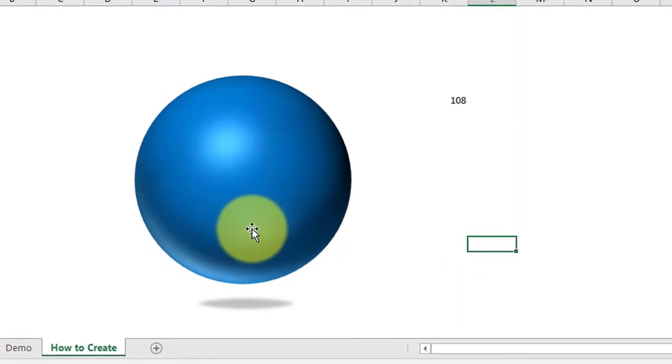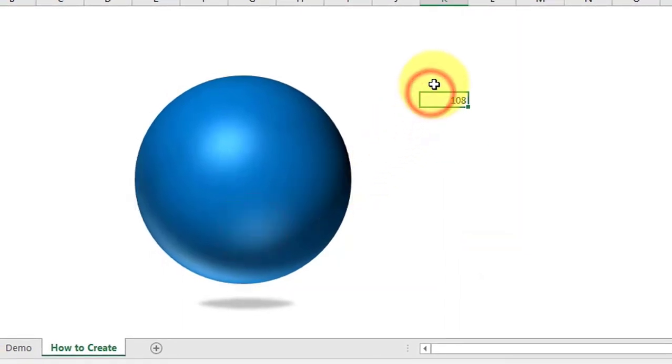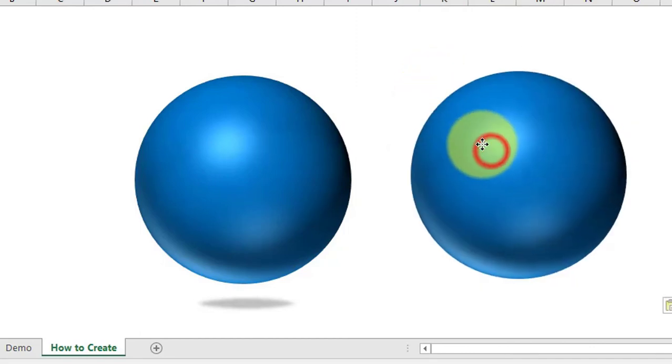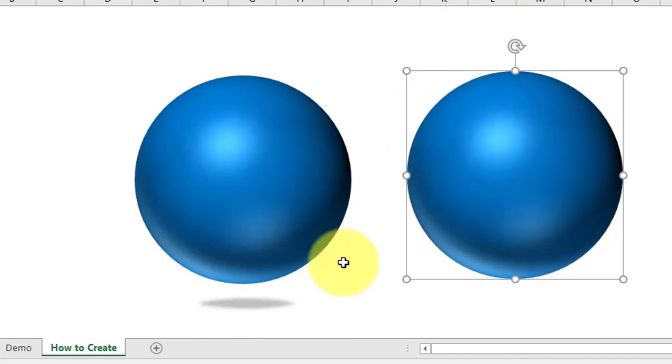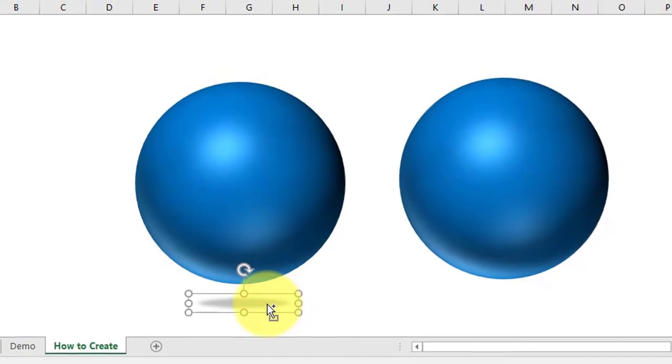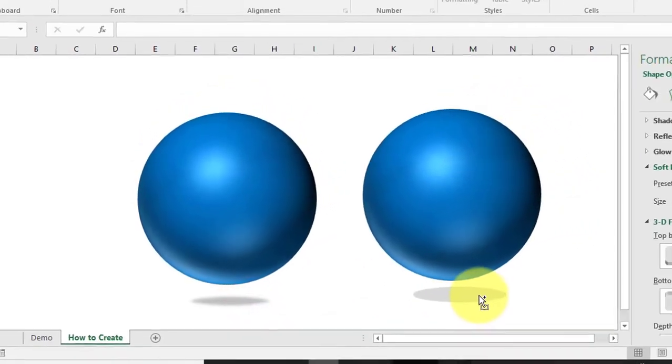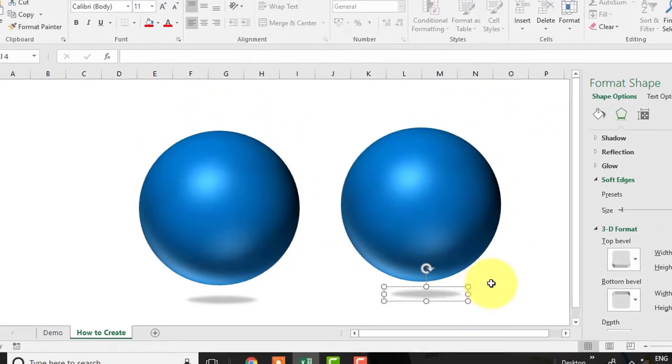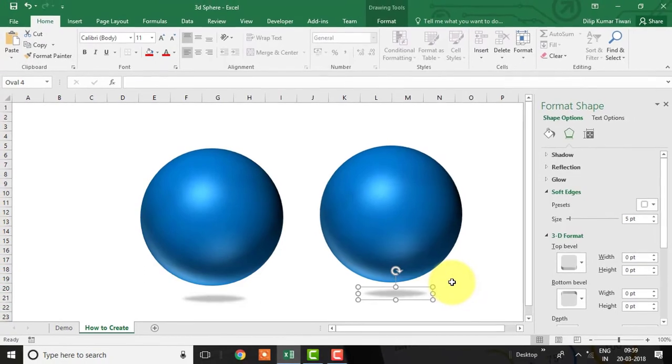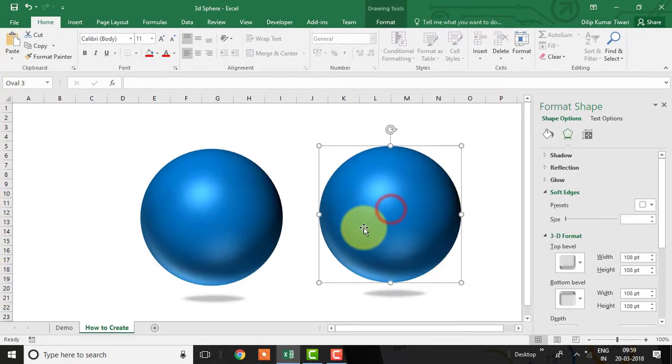You can make the copy of this shape using copy and paste command and fill the desired color you want.